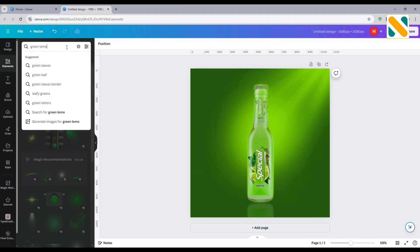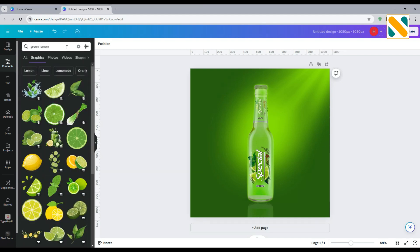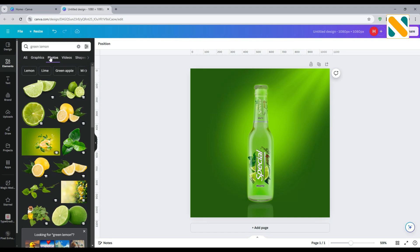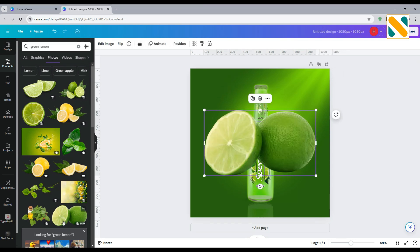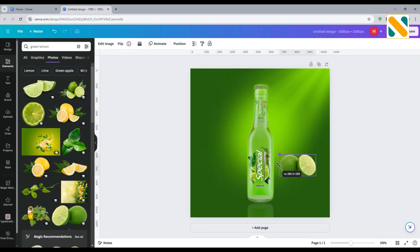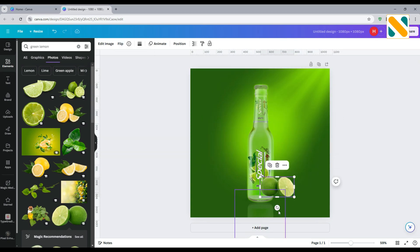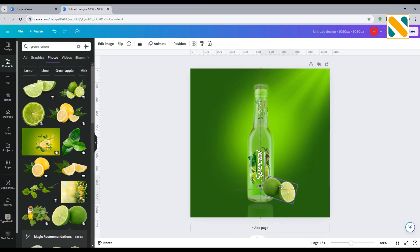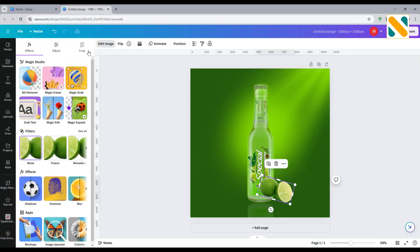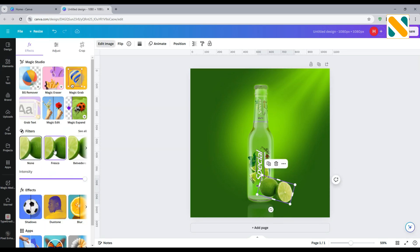Decrease the size. Now add a green lemon. Flip horizontally and decrease the size. Now add another green lemon. Then rotate it. Go to Edit, use the Fresco filter, and change the position to backward.